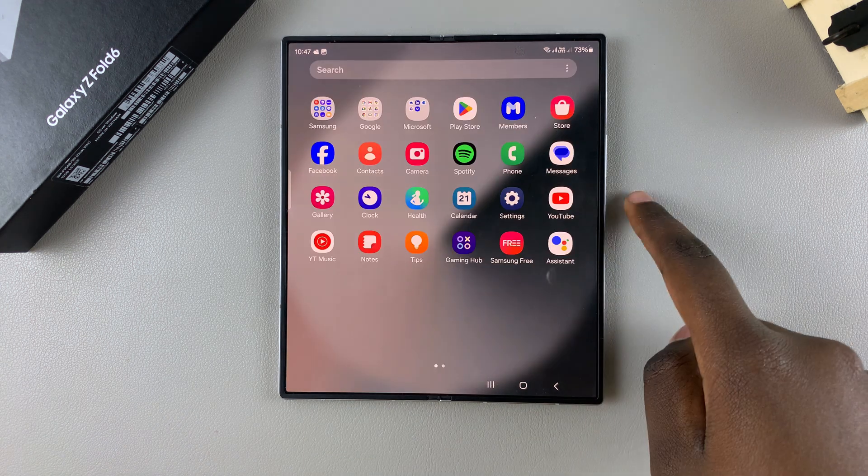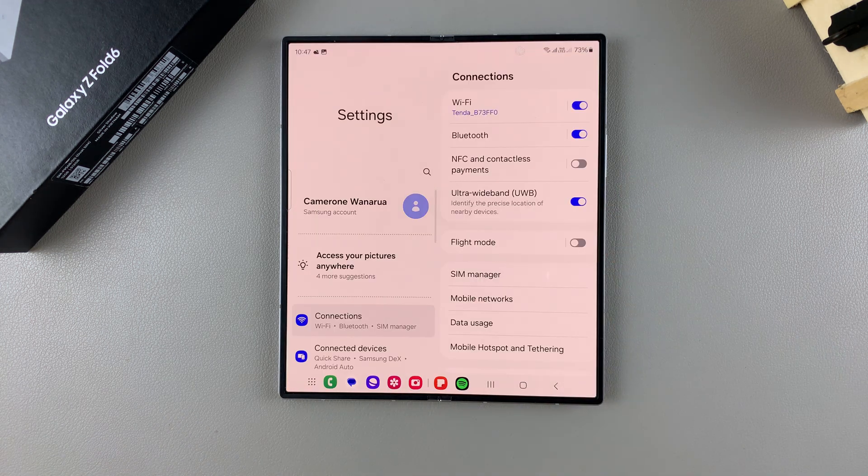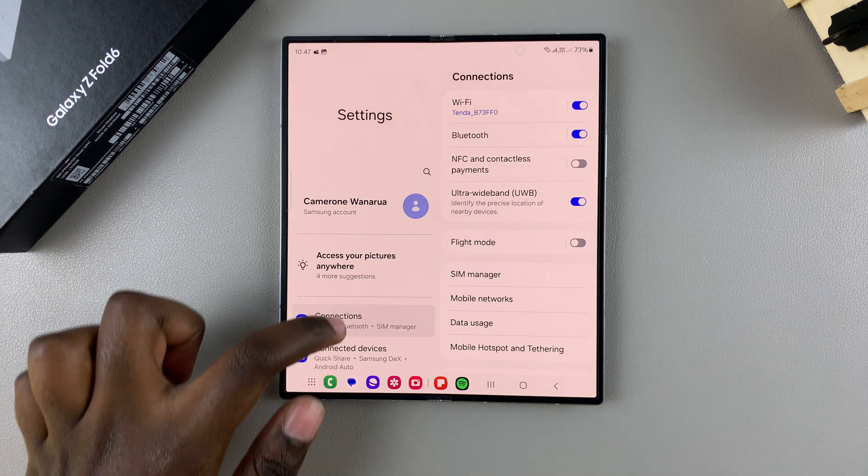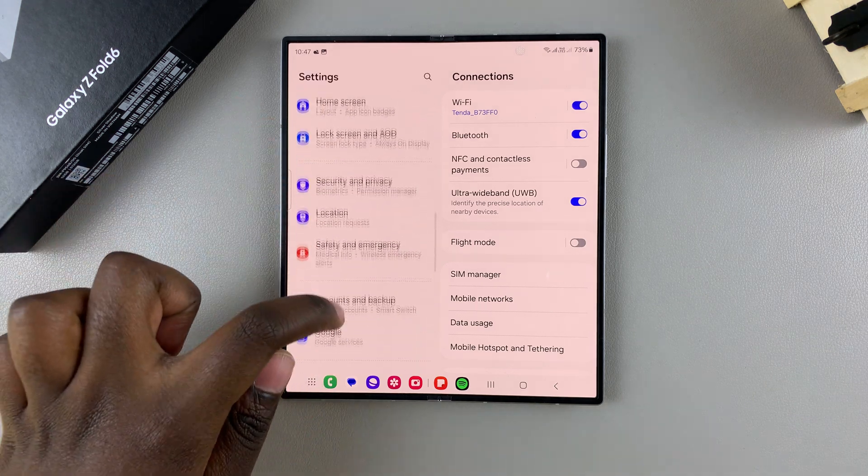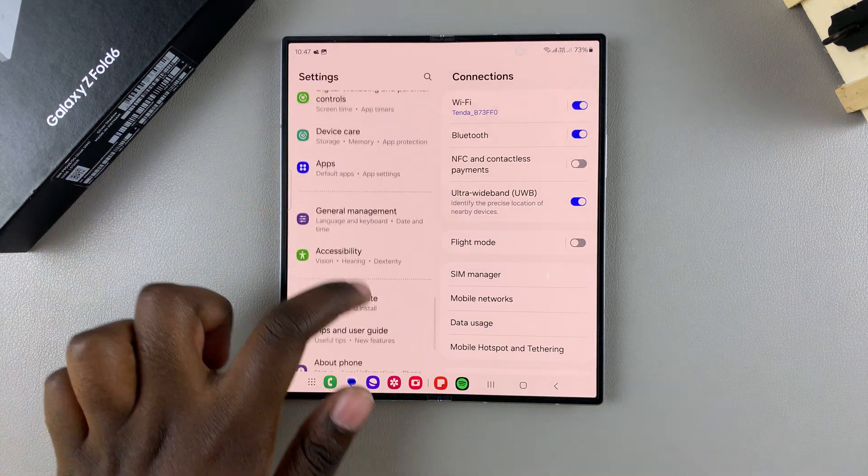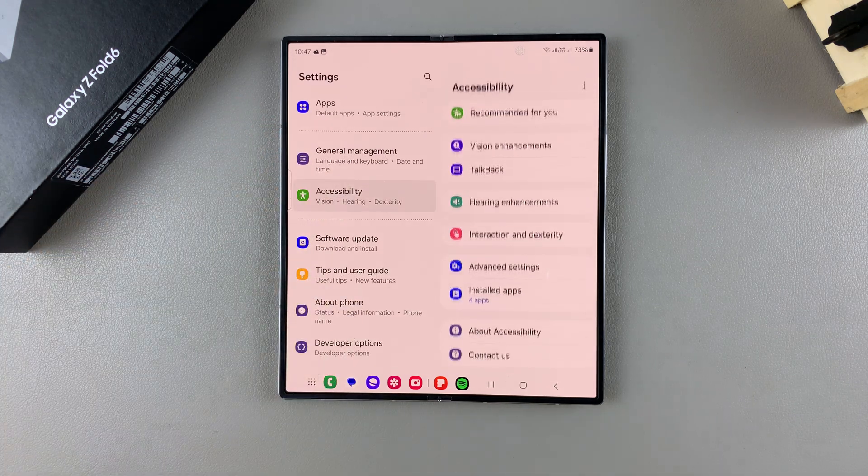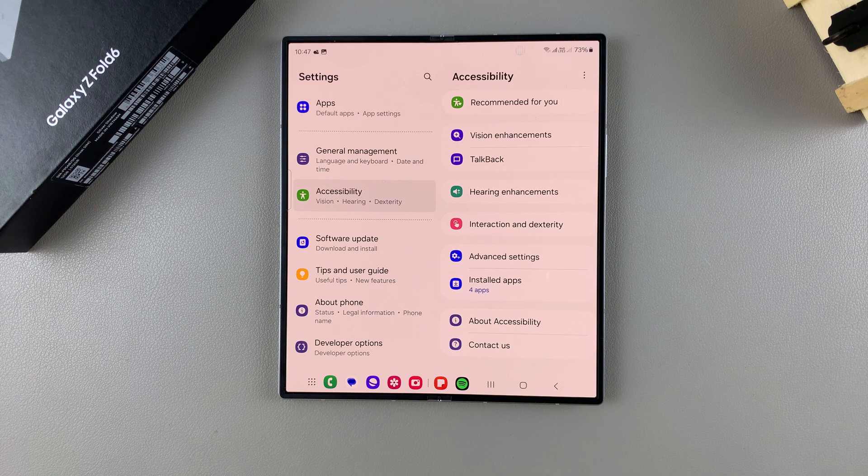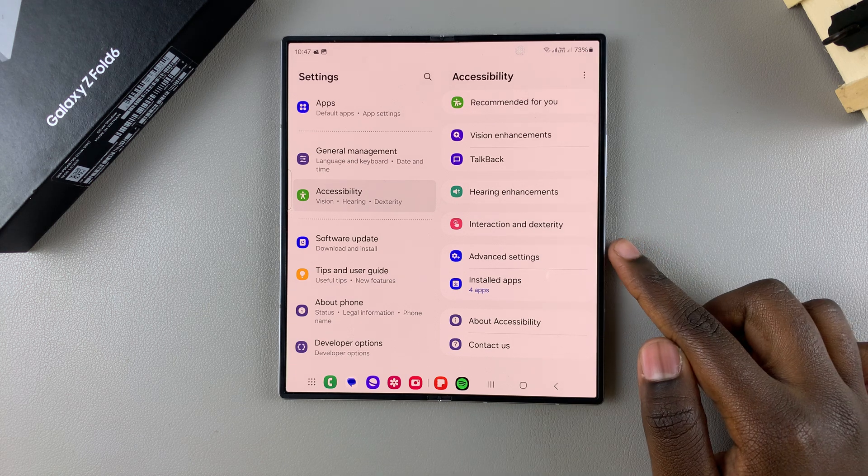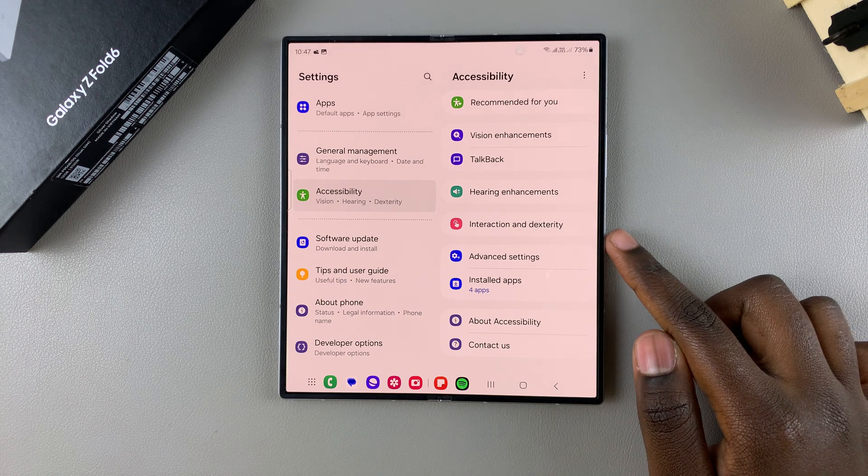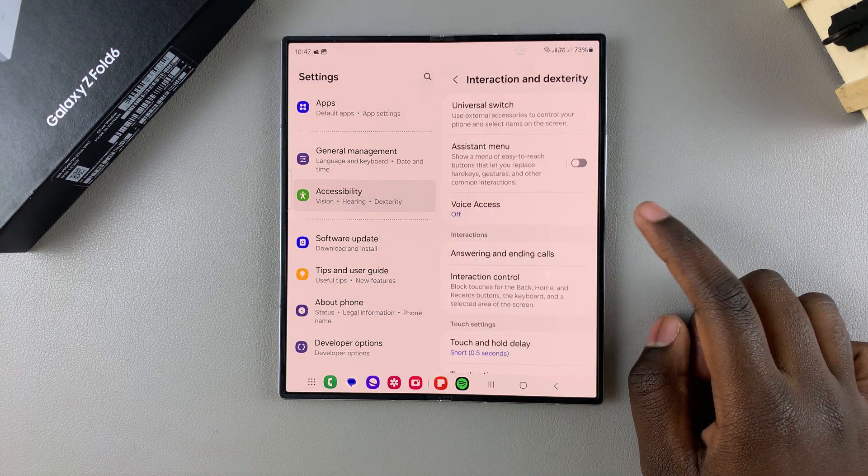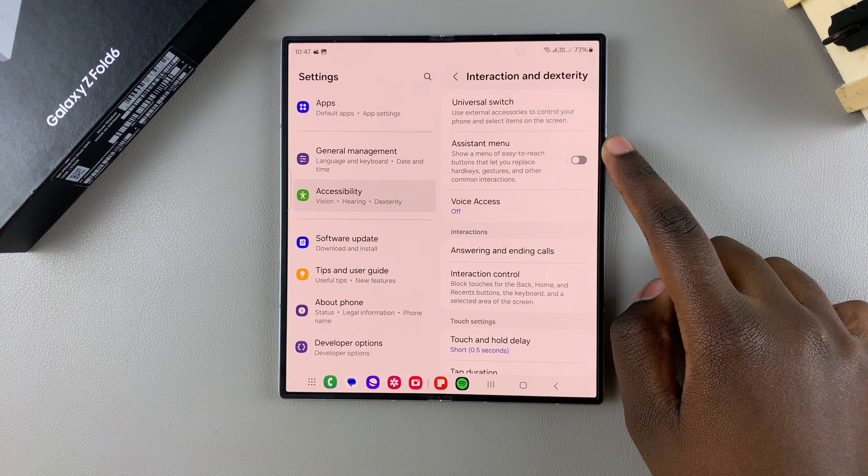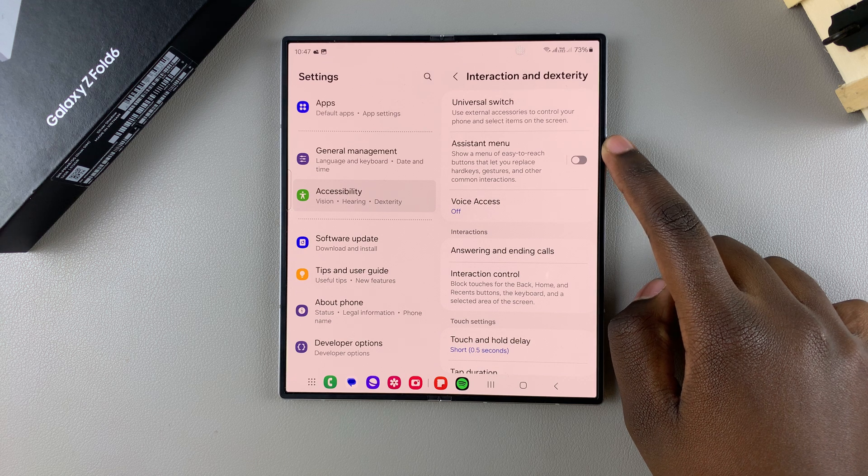Start by opening the settings app and in settings you want to scroll and select the option accessibility. Under accessibility tap on interaction and dexterity. Now from here you should see assistant menu.